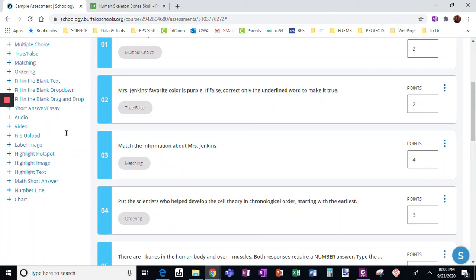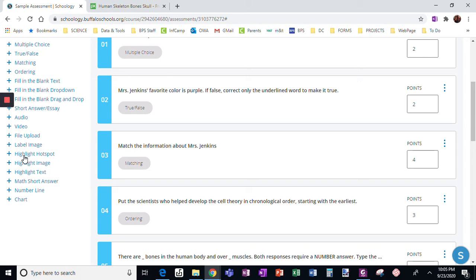I have a couple more questions to show you. The next one is the highlight hotspot question, which is similar in how much I like it to the label image, but we're going to look at highlight hotspot.